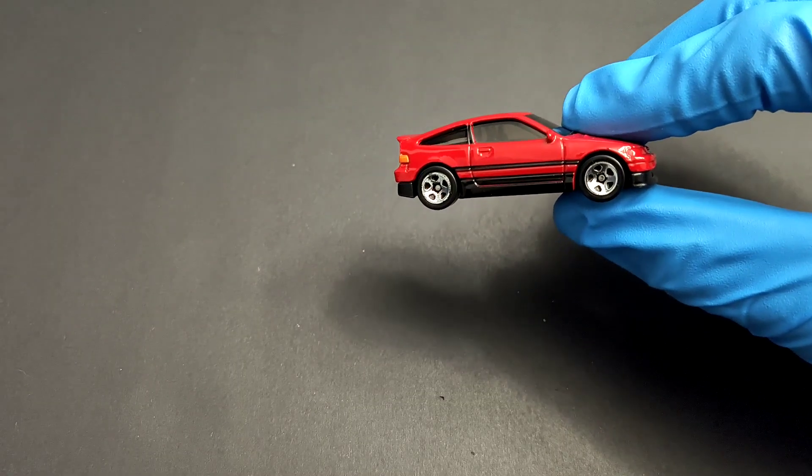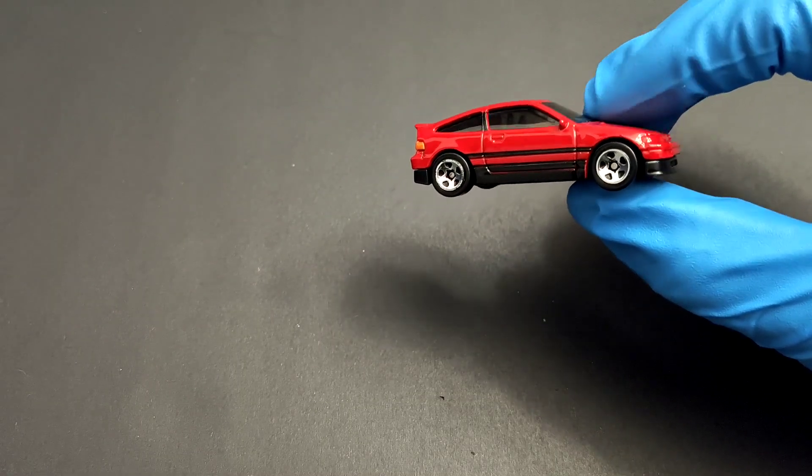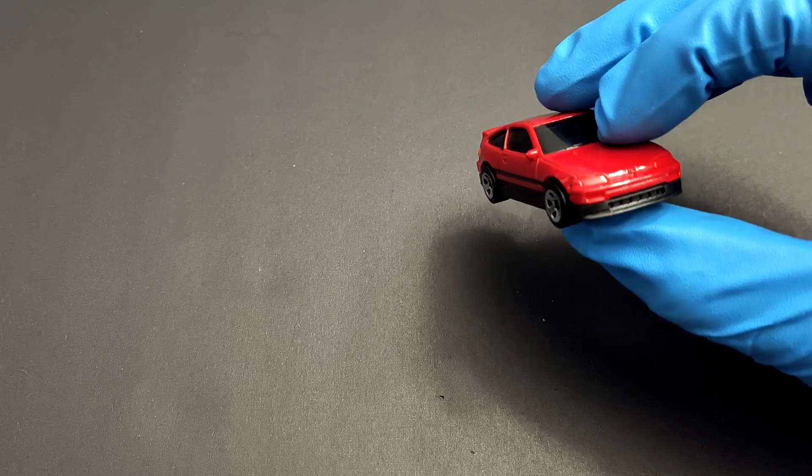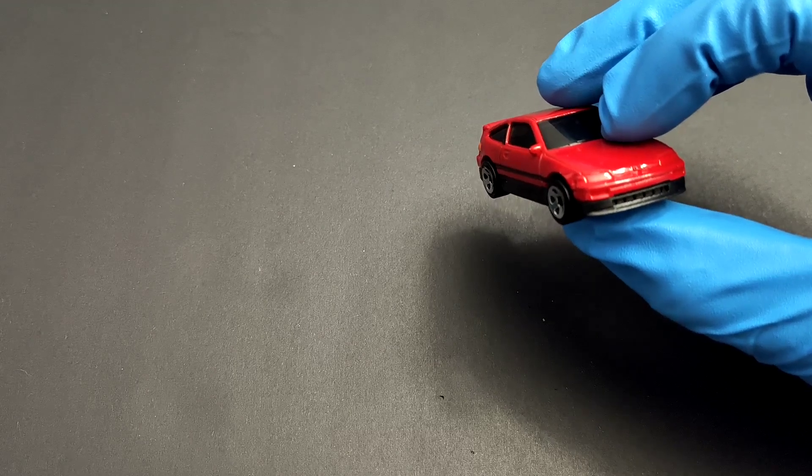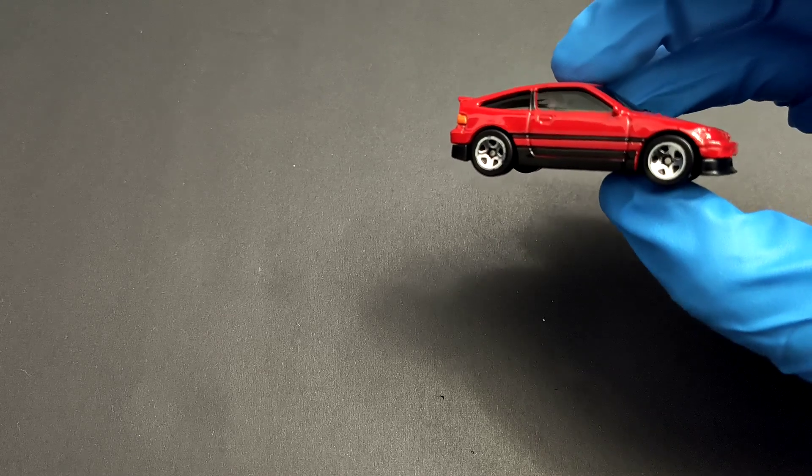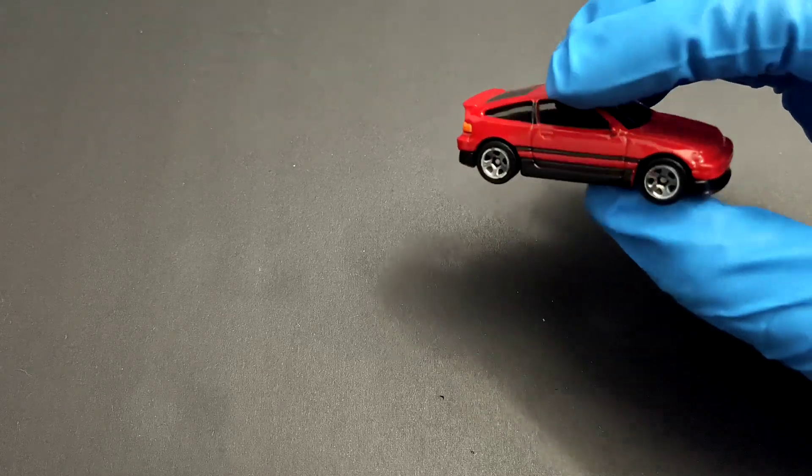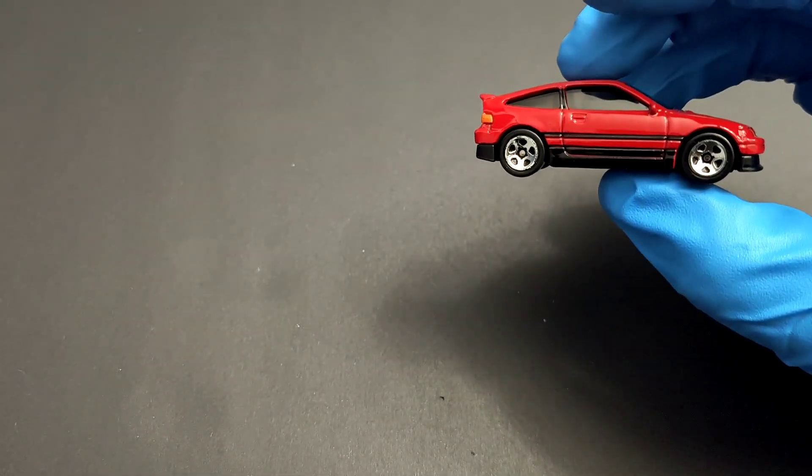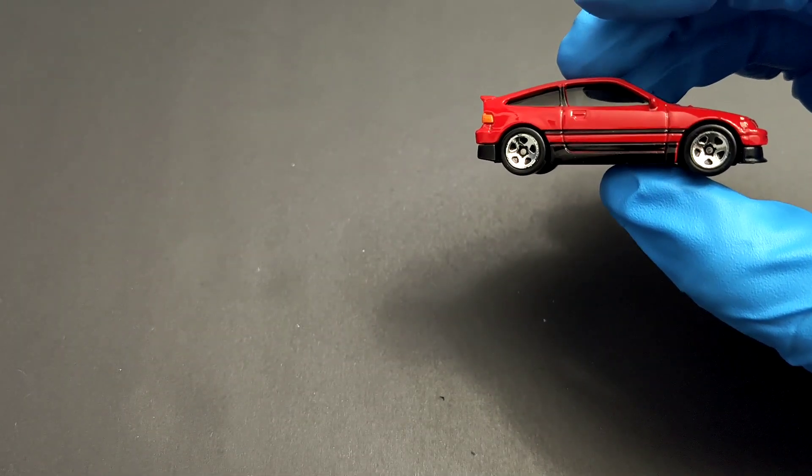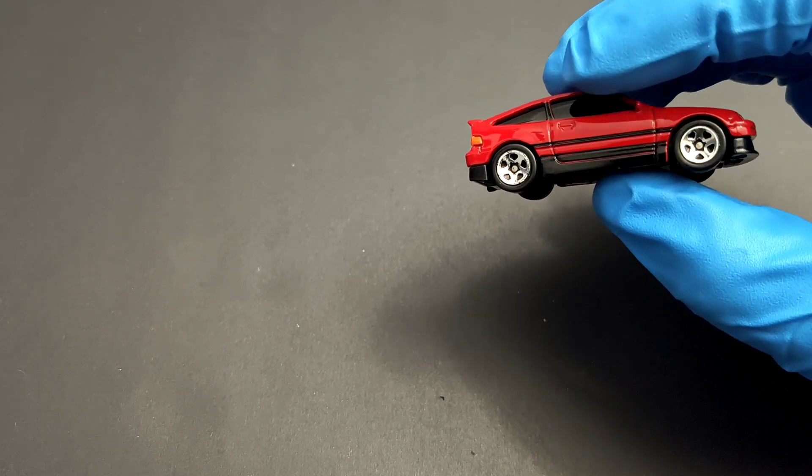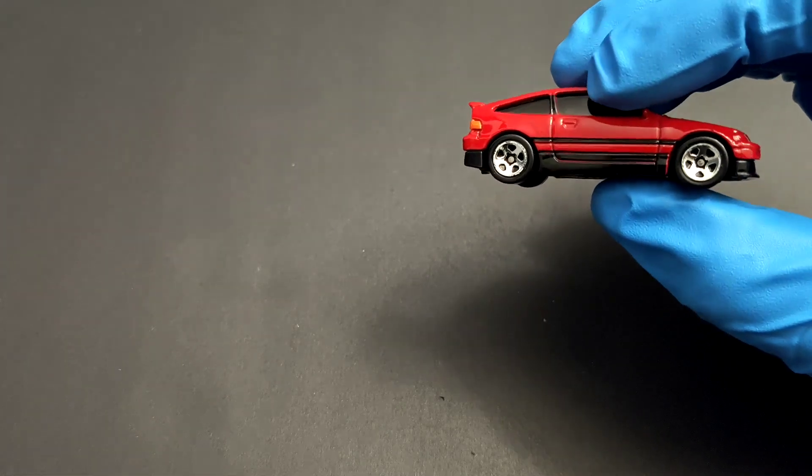Hello everyone, welcome to Small Model Car. Today we have the 88 Honda CRX diecast by Hot Wheels. This is from the Hot Wheels mainline and I don't think it's a newer casting, might be a repainted one.